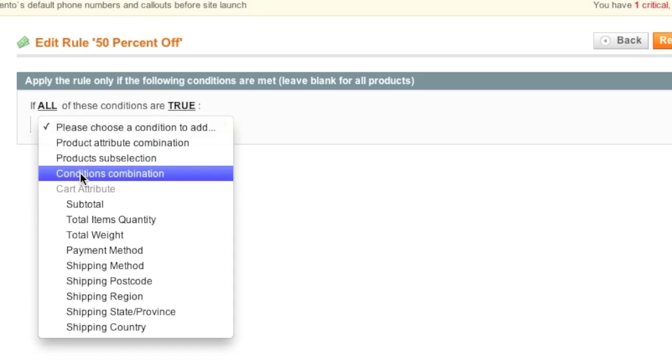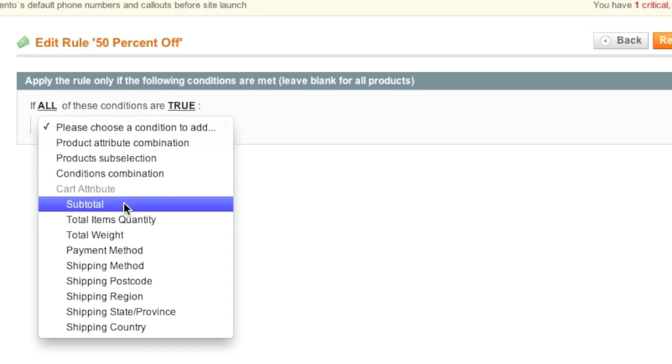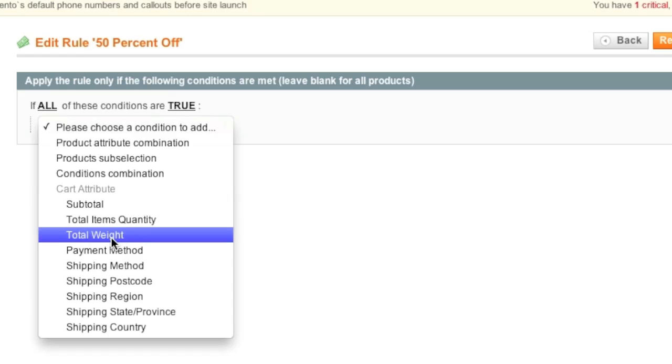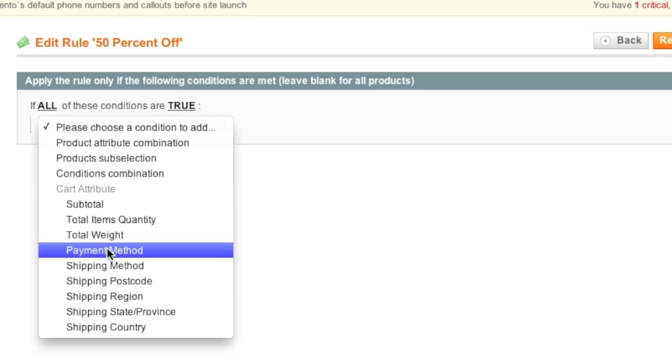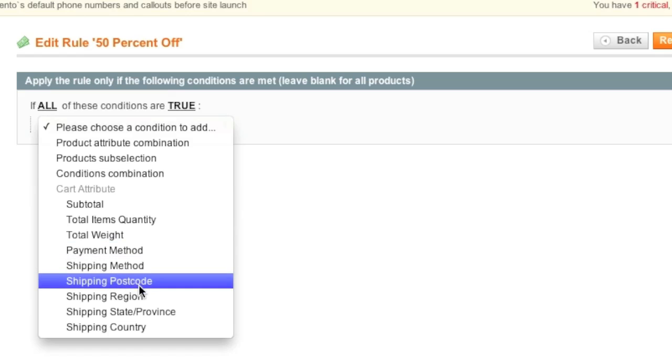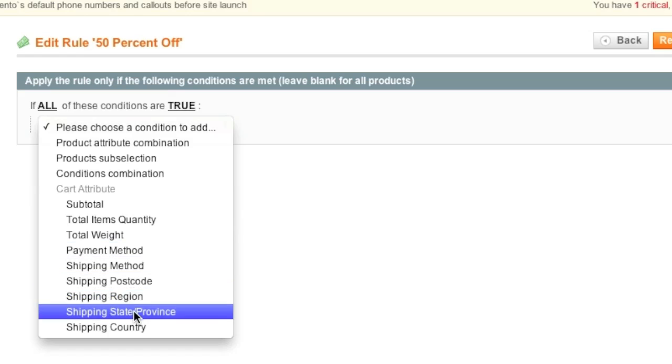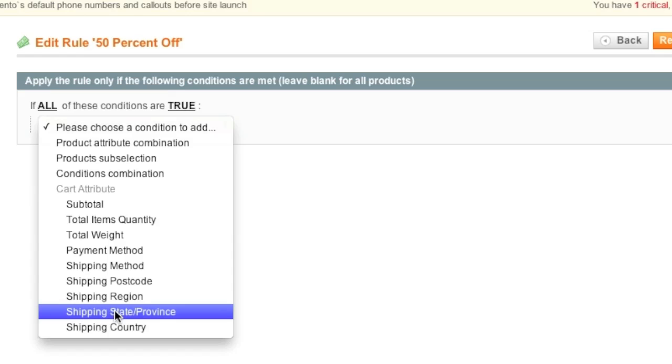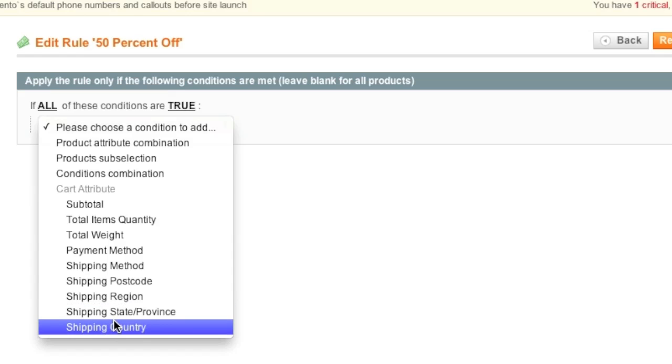We can either go by cart subtotal, total items and quantity, total weight, payment method, shipping method, postal code, region, state, or country. So for example, if you want to limit the coupon code to a specific country, you must choose this option.